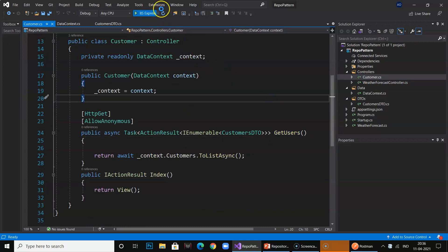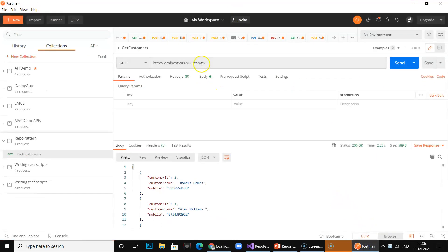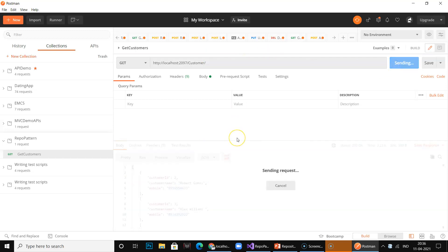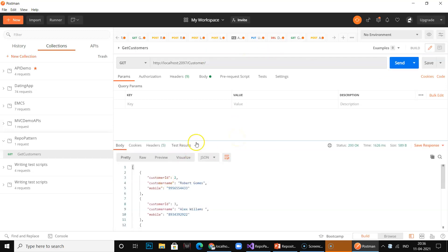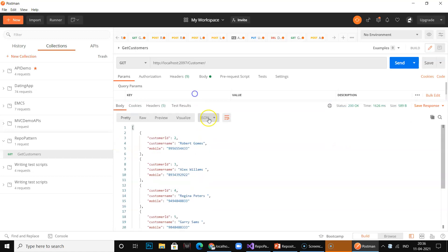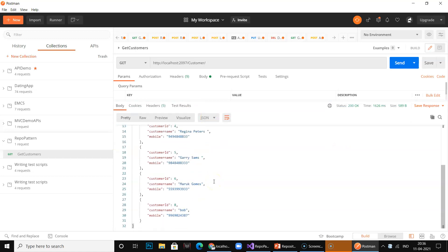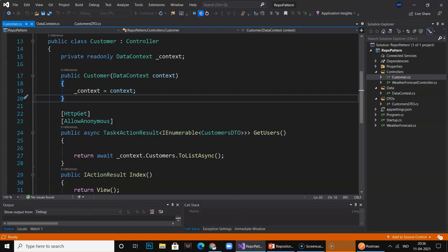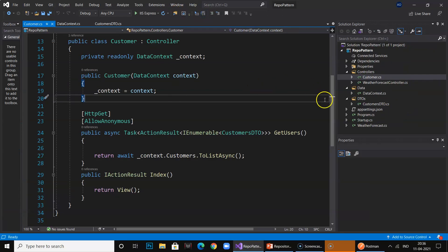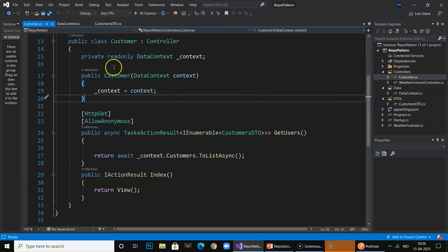Let me show the data — I will show in Postman what is happening currently. So this is the API, I click Get, and you can see the data has been populated and fetched from the database. Now what we are going to do is actually implement the repository pattern here.